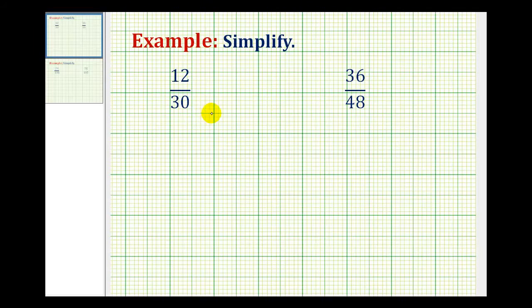We want to simplify the following fractions. A fraction is in simplest form if the numerator and denominator do not contain any common factors.